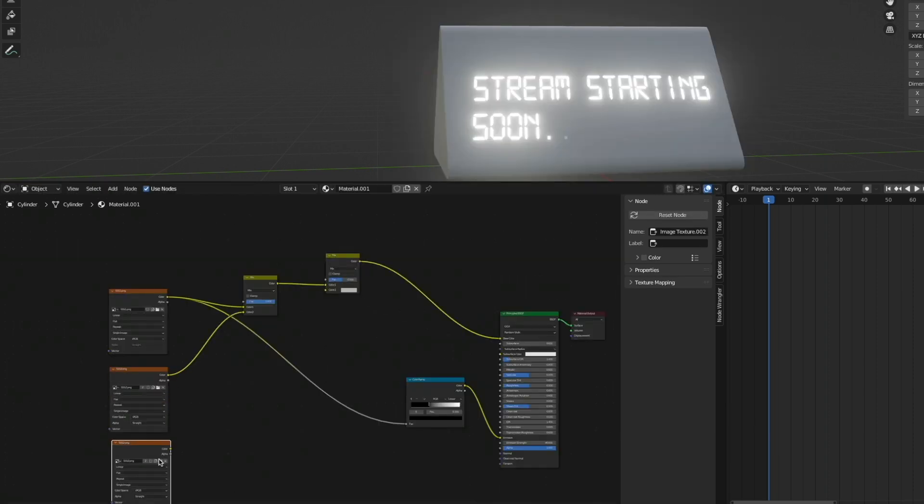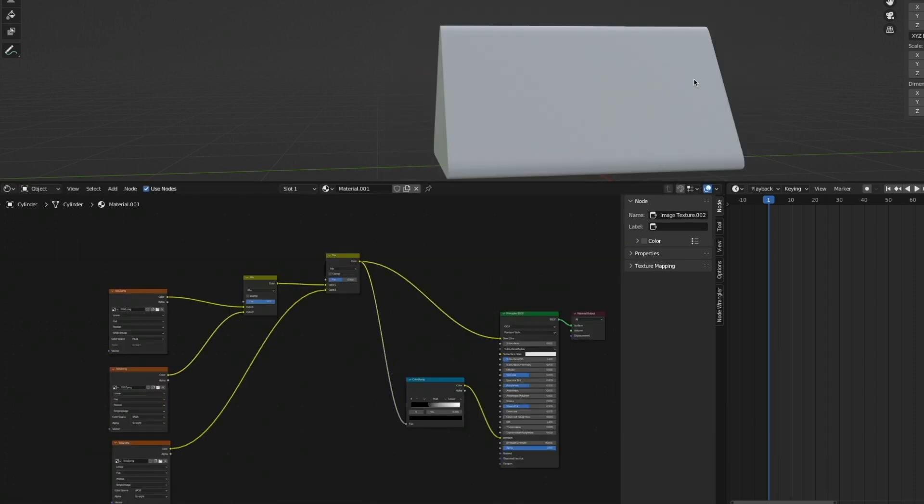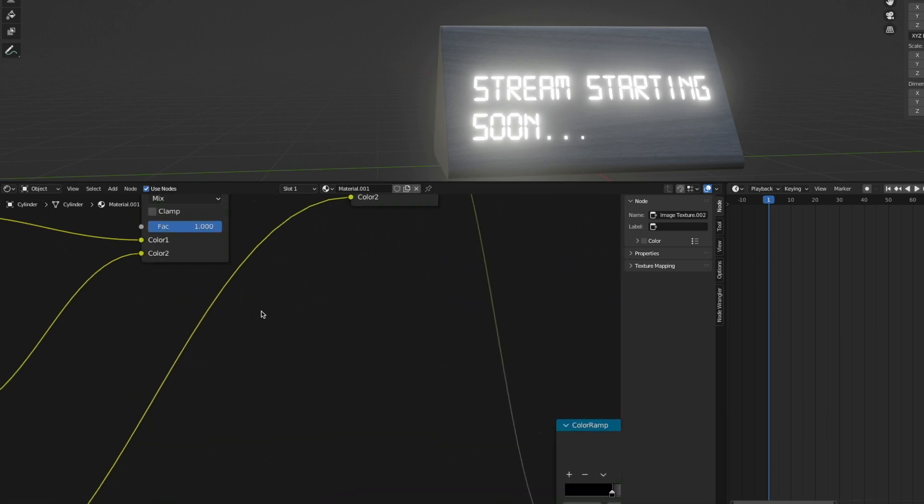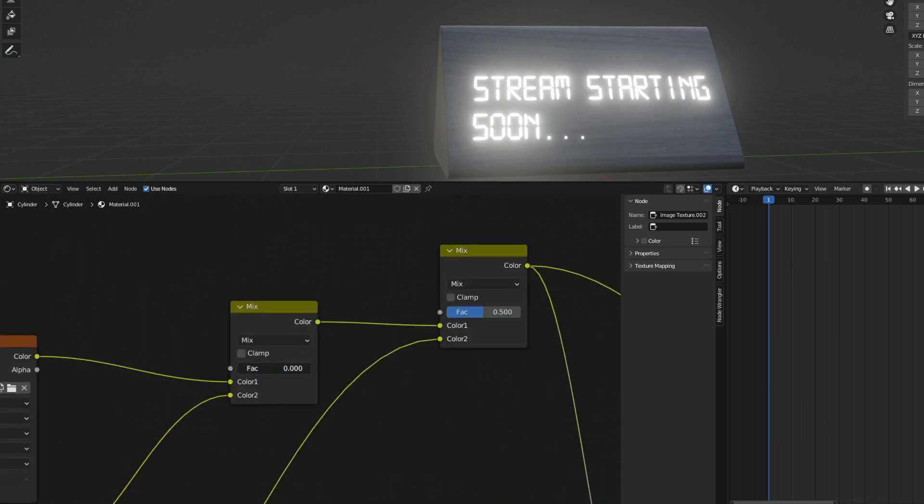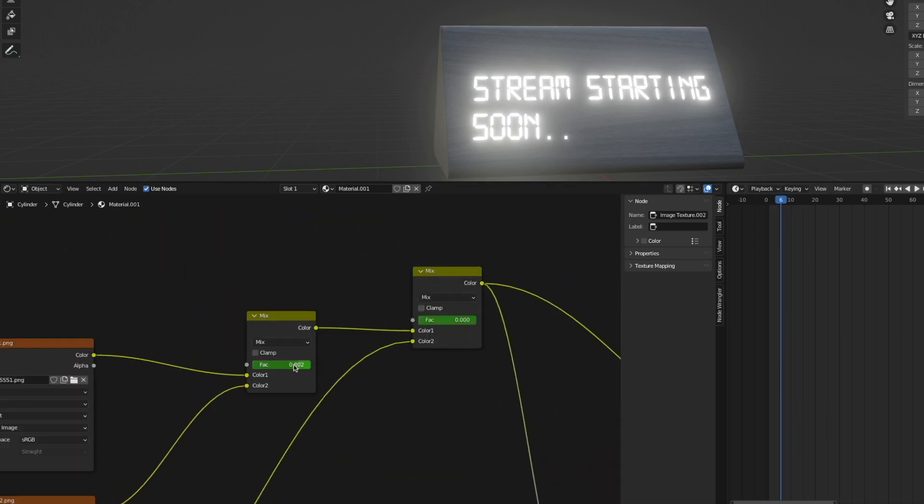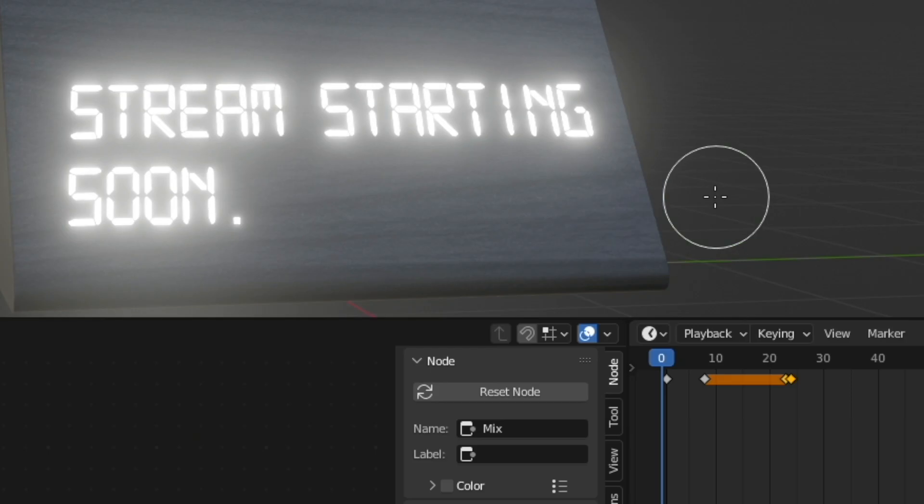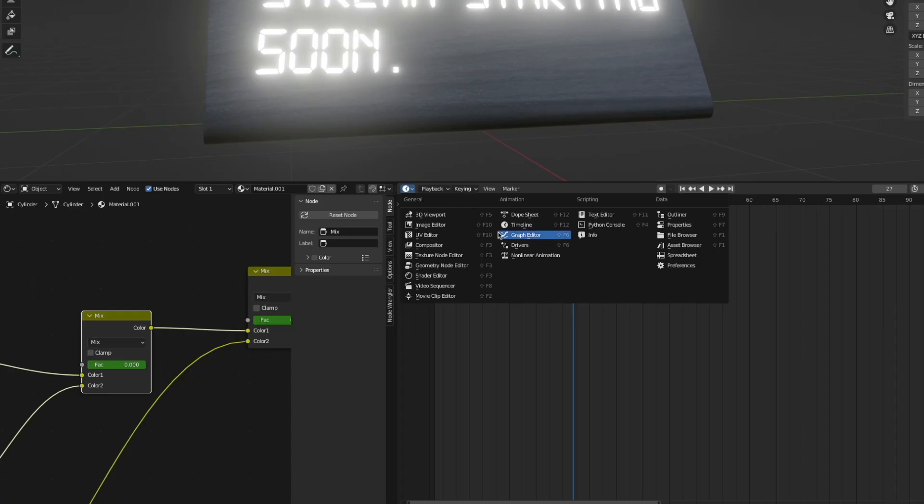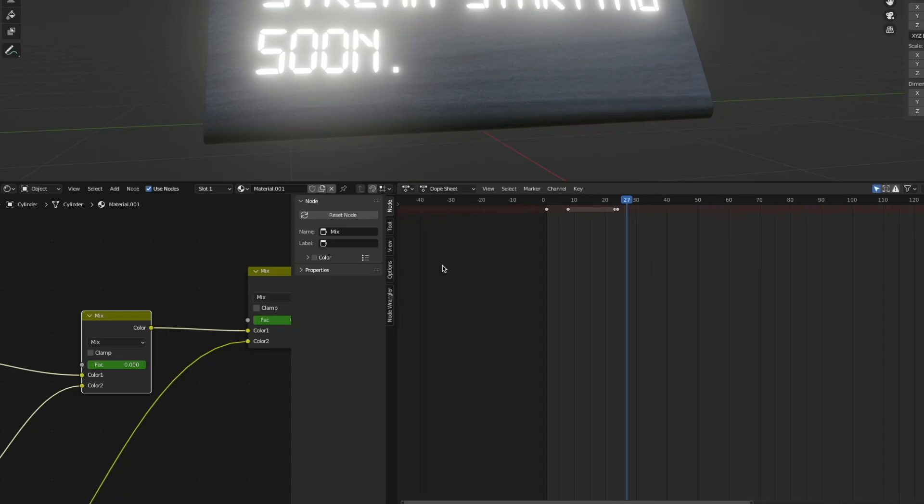Take in the third picture, add another mix node, make sure to connect everything correctly, and then we have these factor sliders that we can just play around with and animate using I to insert keyframes. And boom, there's our loop. Now if you have a question with regards to why I'm putting a stream starting soon loading loop on an Amazon clock, um, because I can.